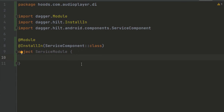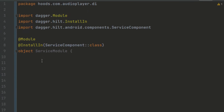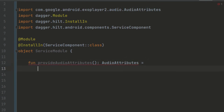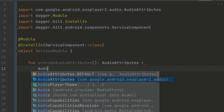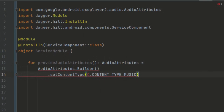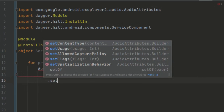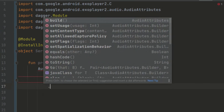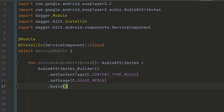Now we'll provide the variables we want. We're going to use ExoPlayer to play our media and want to configure it for use inside our service. The first thing we want to provide is the audio attributes, to tell ExoPlayer what type of media we want to play. We create a new function called provideAudioAttributes() that returns AudioAttributes — select the com.google.exoplayer import. Using AudioAttributes.Builder, we set the content type to music and the usage to C.USAGE_MEDIA, then call build().